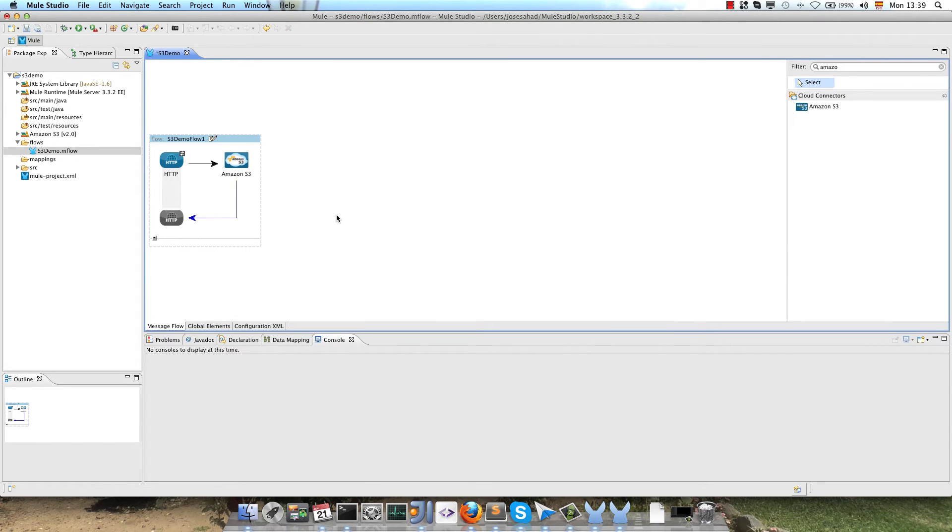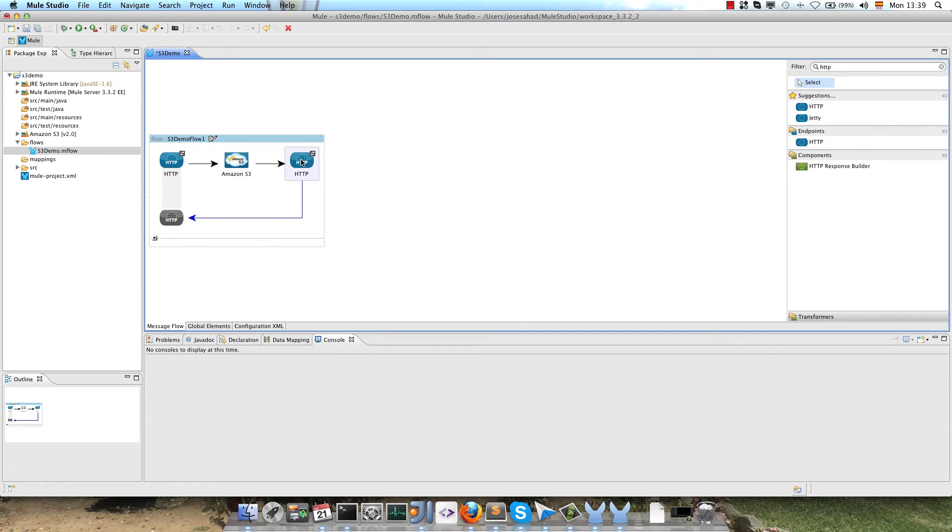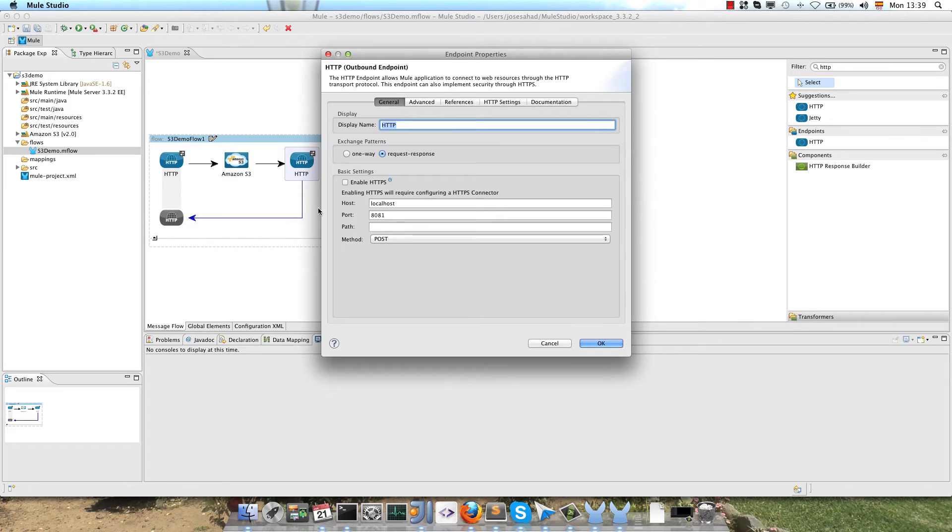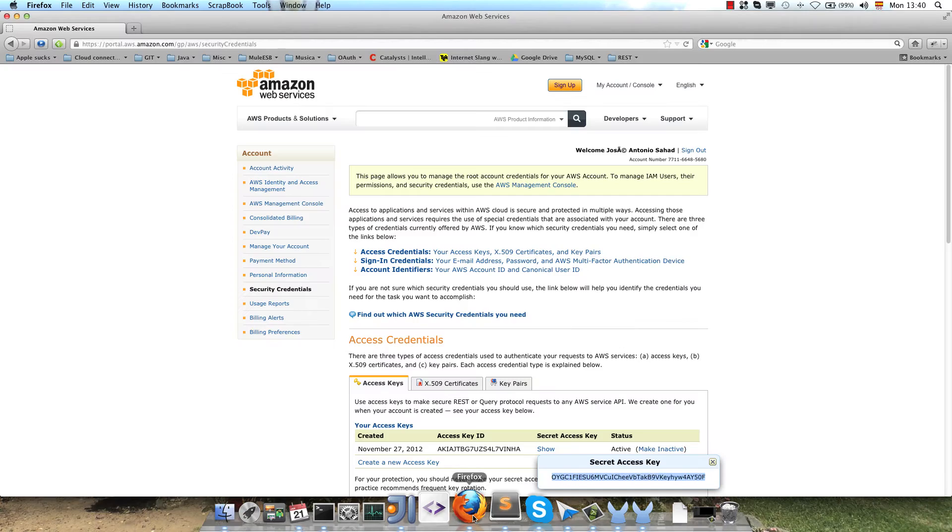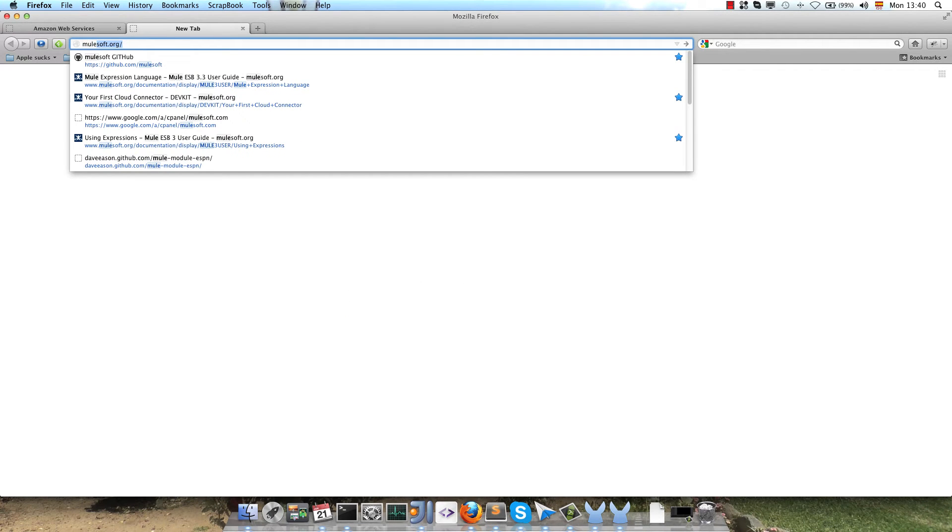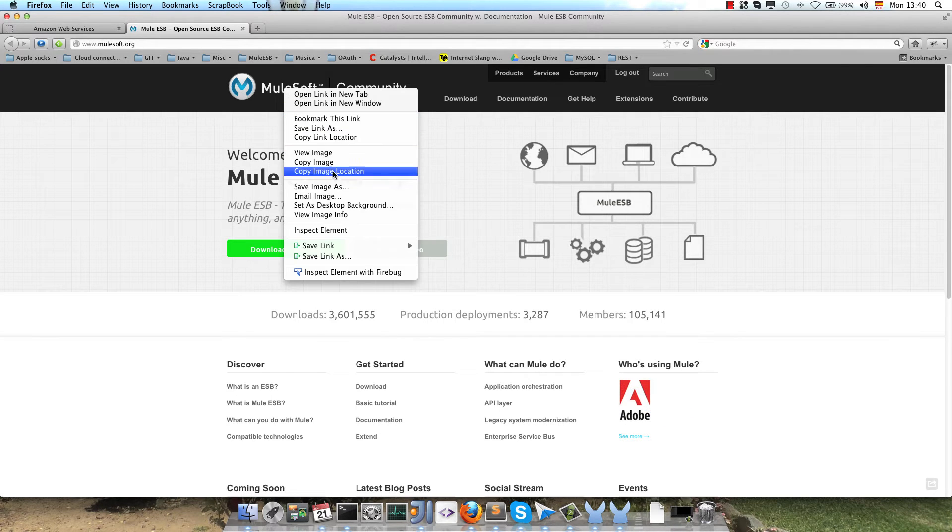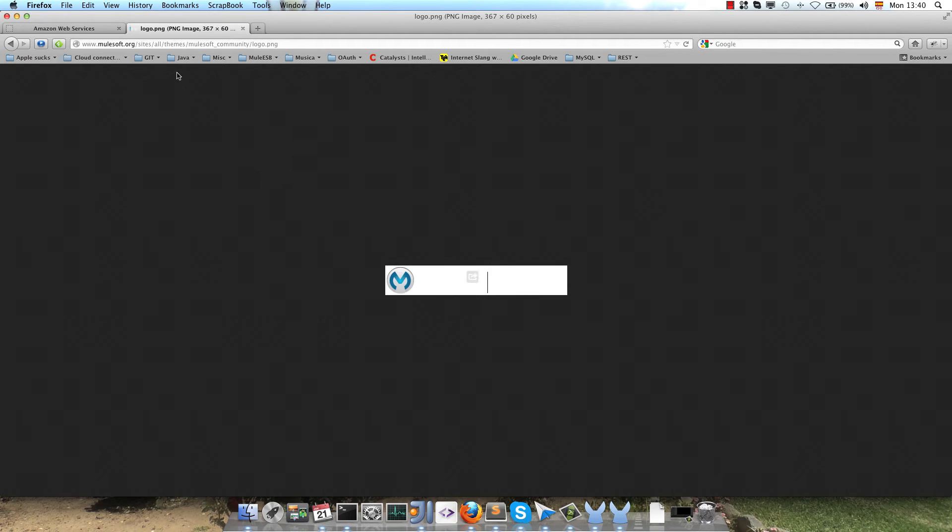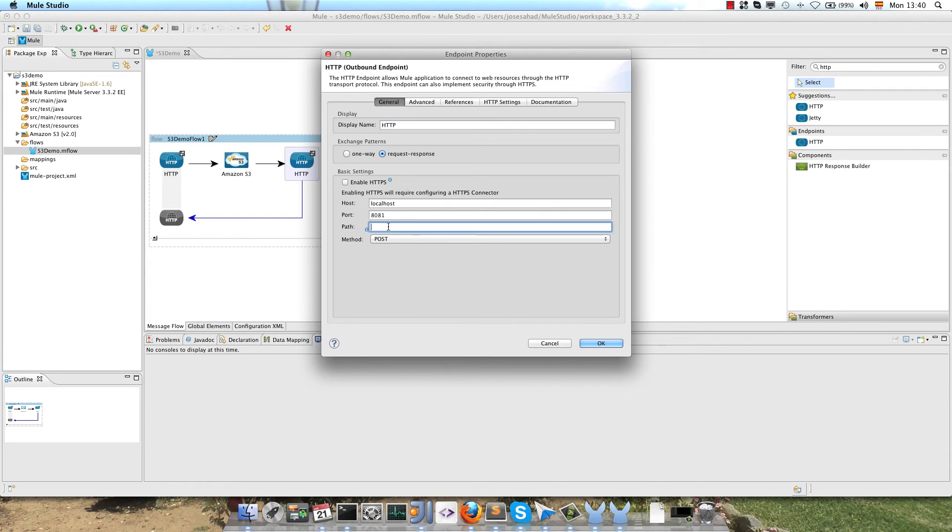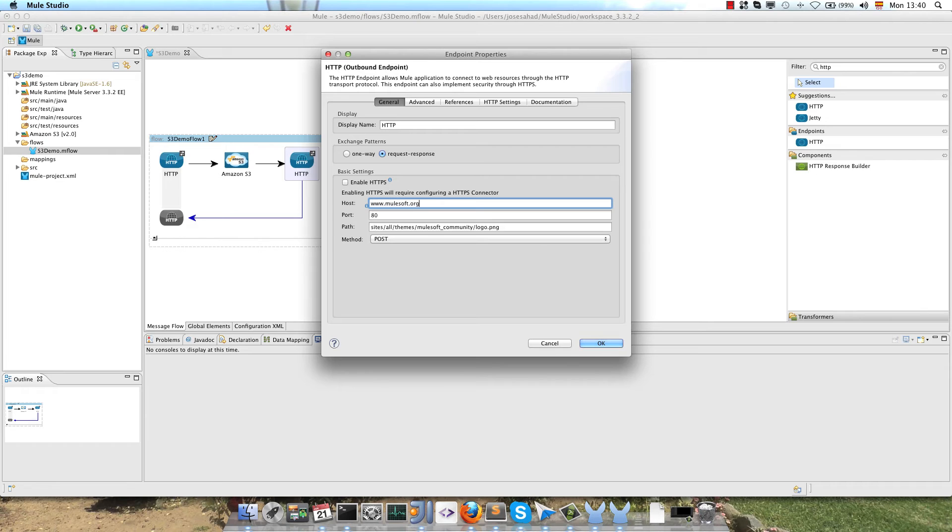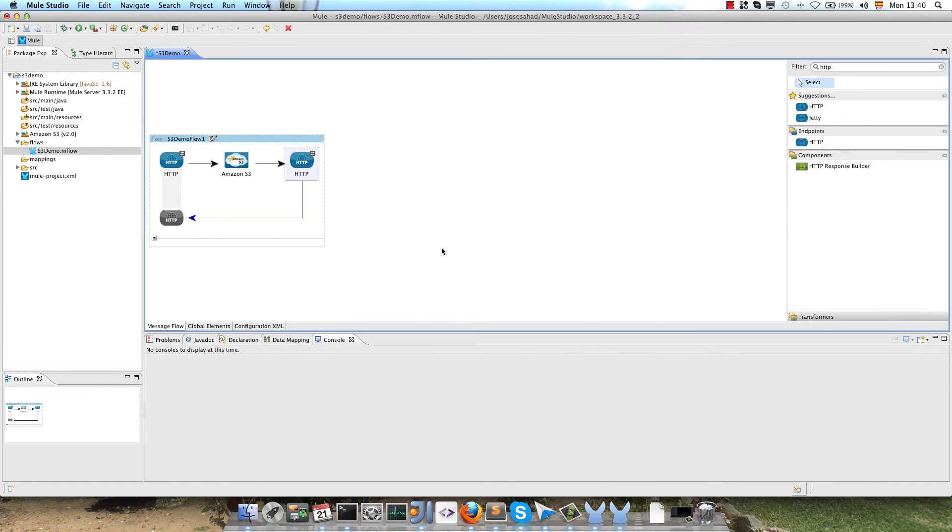So in this example, we will download an image from mulesoft.org, so we have to create an HTTP outbound endpoint. We will look for the image URL, so I open the browser, new tab, mulesoft.org. I will download this image, the mulesoft logo, so I copy the URL. Configure the port, the host, in this case mulesoft.org, and the HTTP method, in this case get.